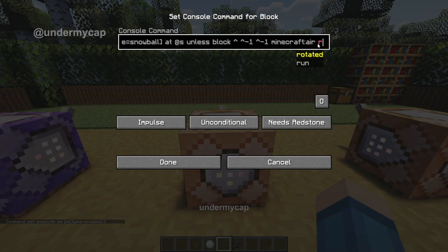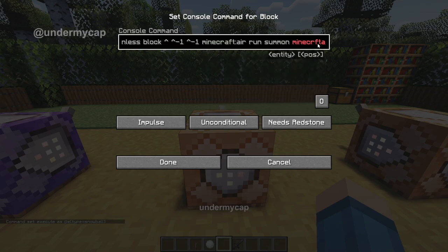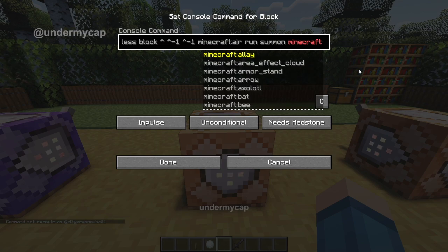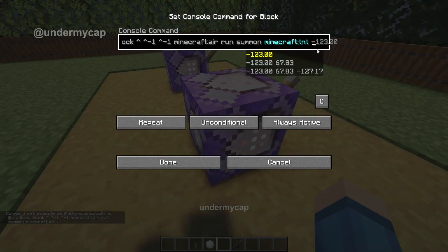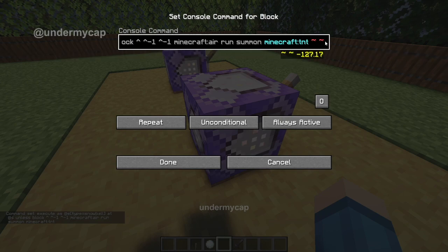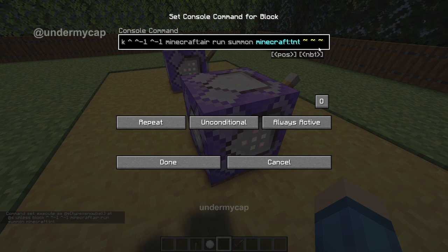And then after that, we want to do run summon Minecraft colon — and you can make it summon anything you want. I recommend TNT if you want to make an explosive snowball, but you can make it lightning or all those sorts of things. So I'm going to type in TNT. After you type in the TNT, make sure you type in three tilde symbols with a space in between them. I'll also put the command in the description so you can copy it if there's any issues — Minecraft colon TNT, and then the three tildes with gaps in between.